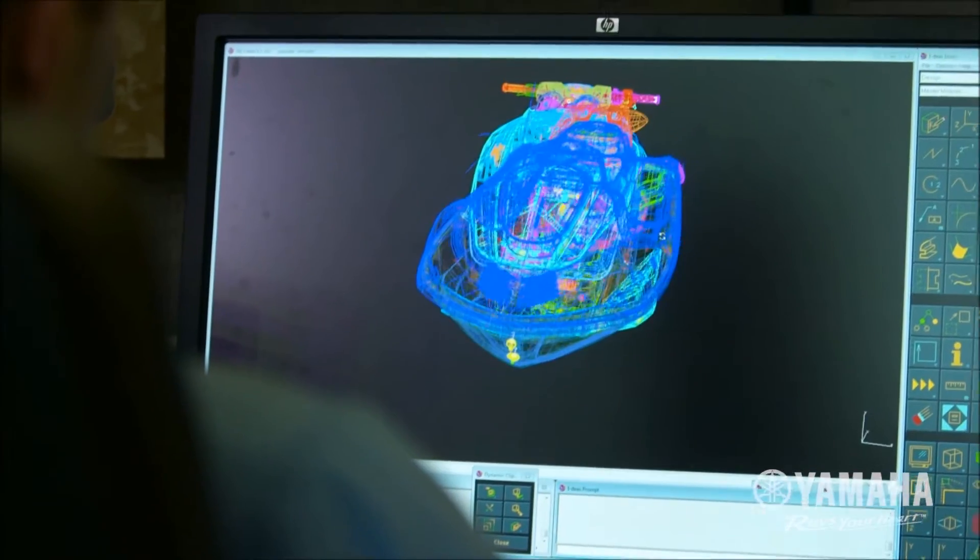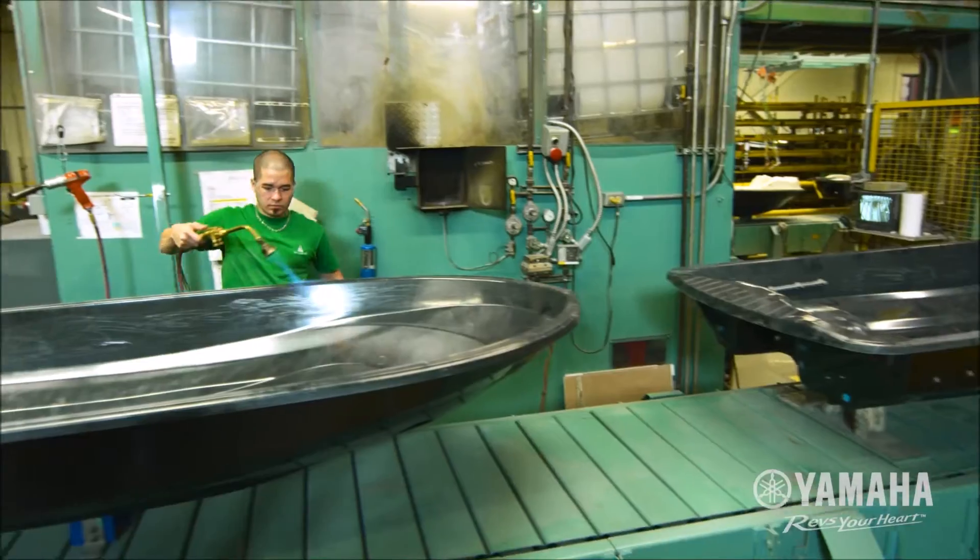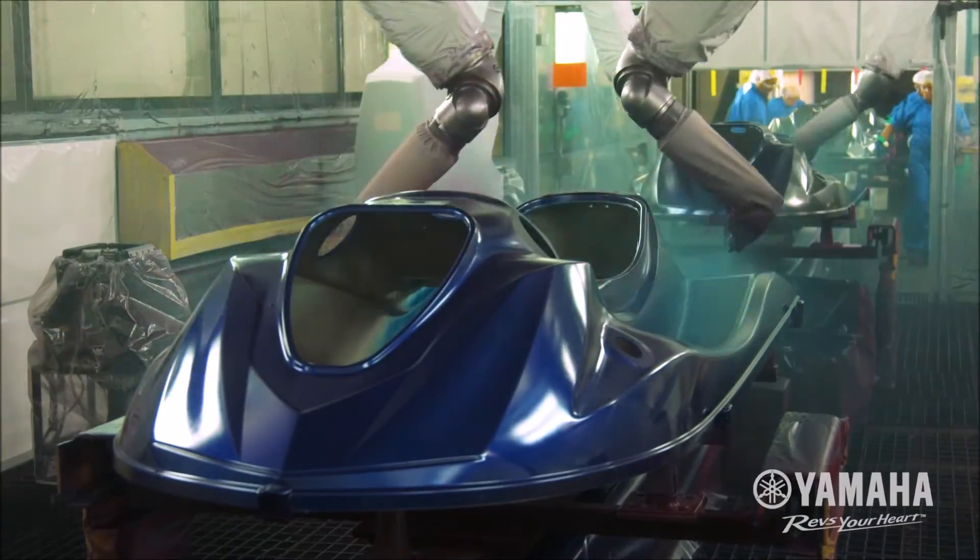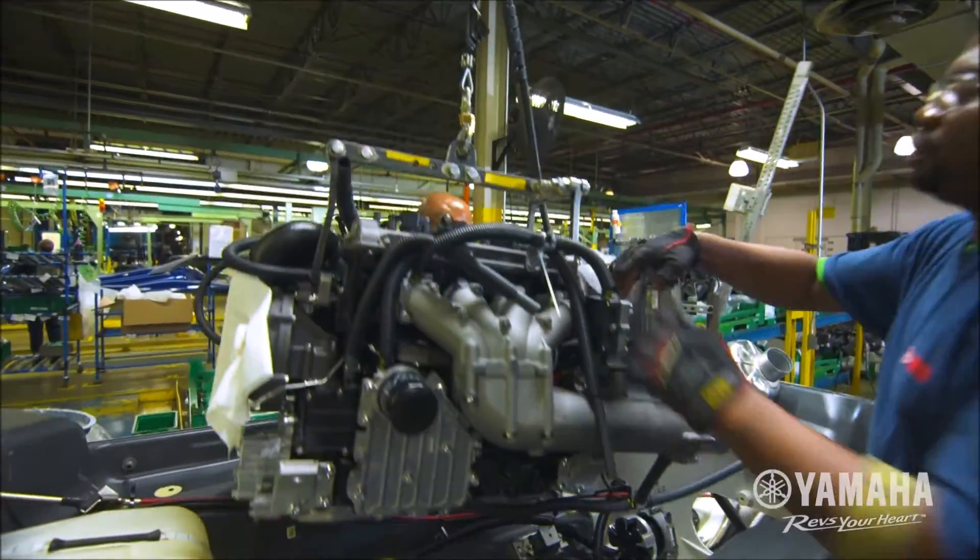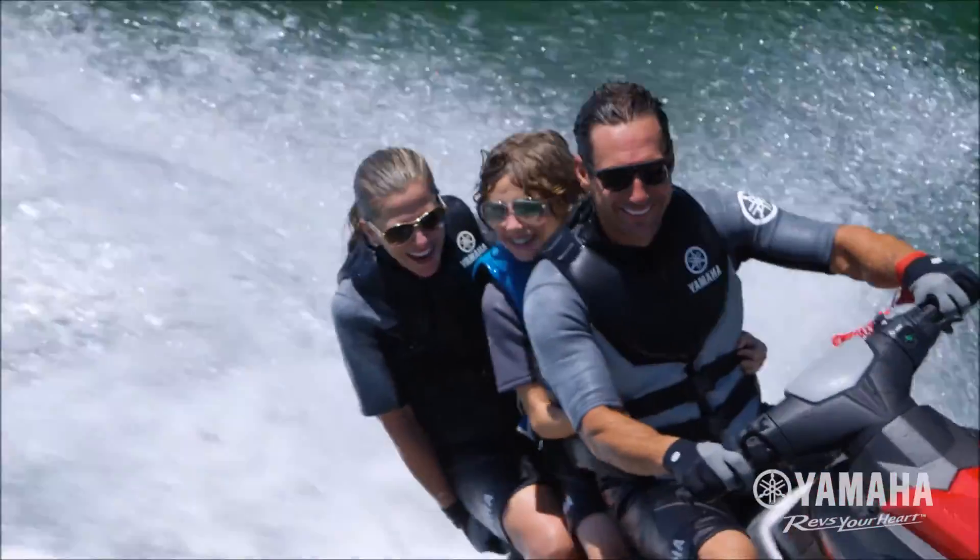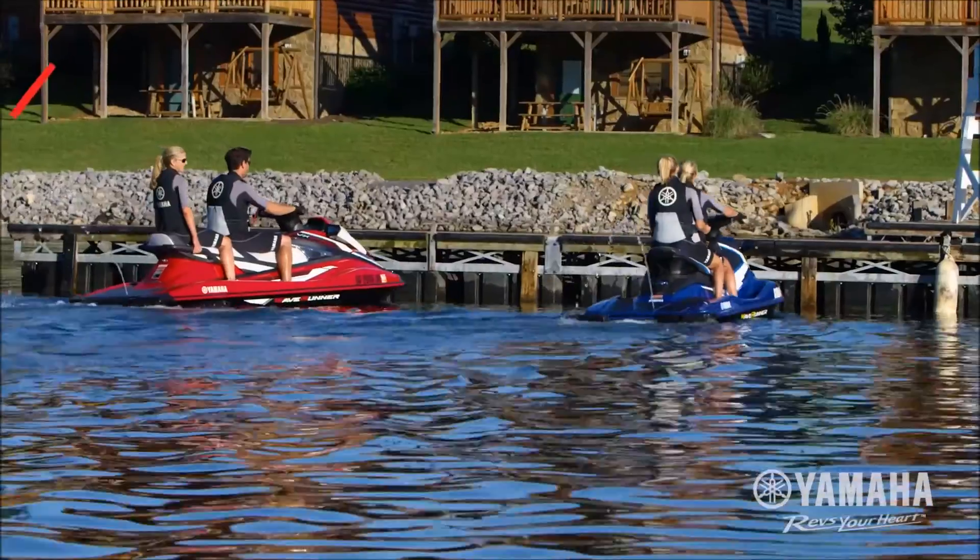Every WaveRunner is pure Yamaha from stem to stern. Every hull, every deck, and every engine is designed and built by Yamaha to deliver an outstanding ownership experience.